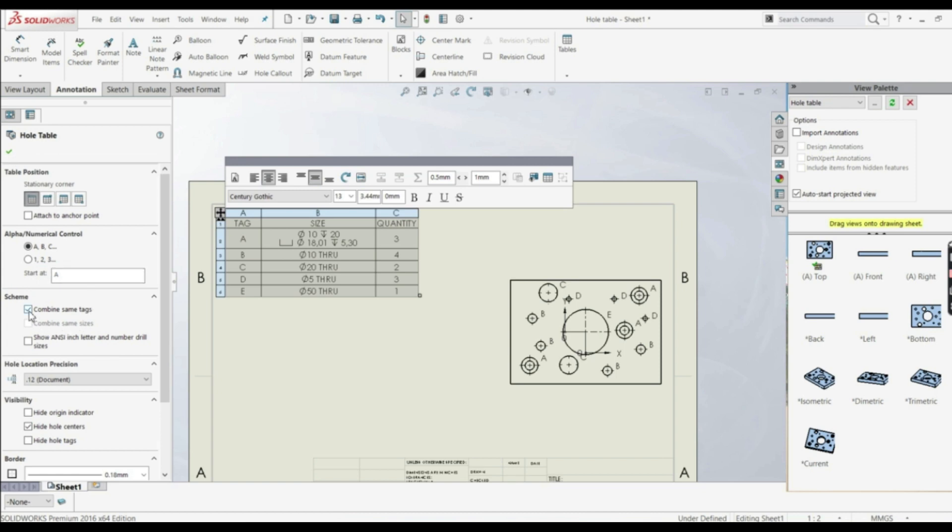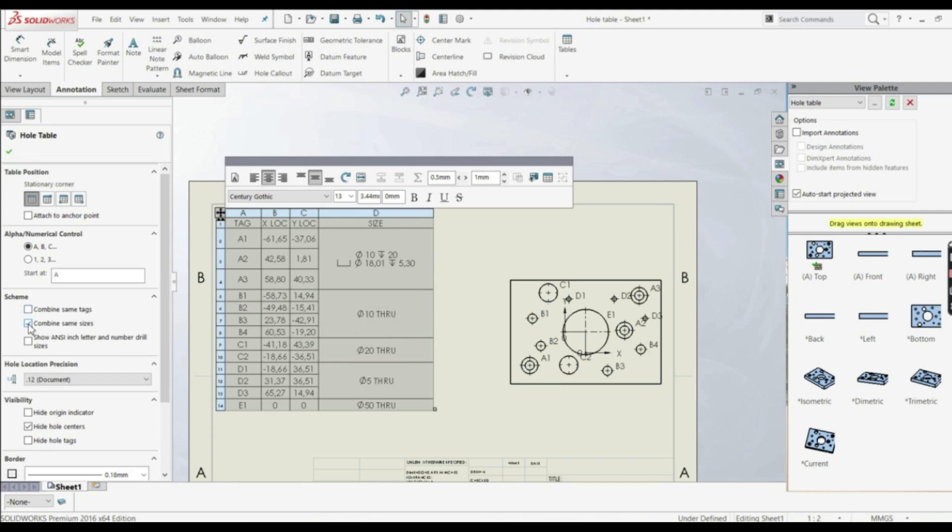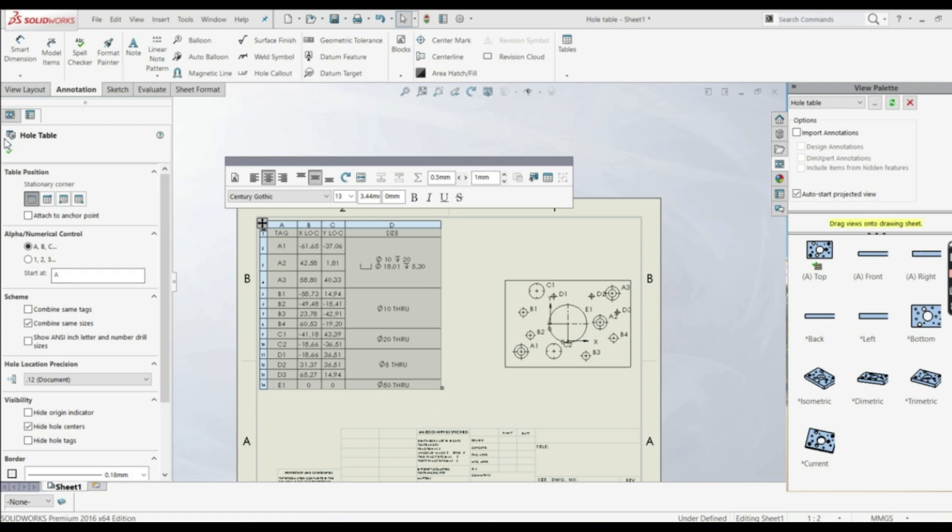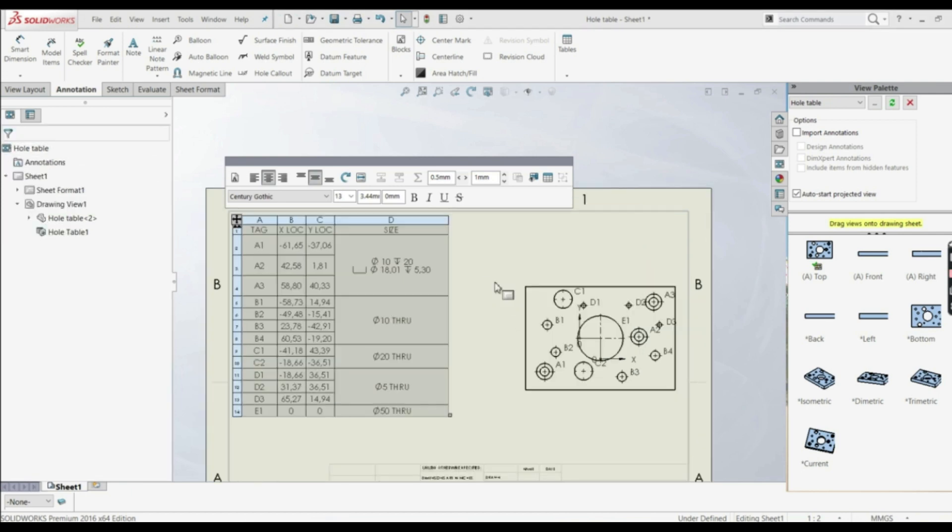And let's go down here and let's uncheck combine same tags. And let's go with combine same sizes. And let's click OK. So this is how you can create a simple hole table for all.